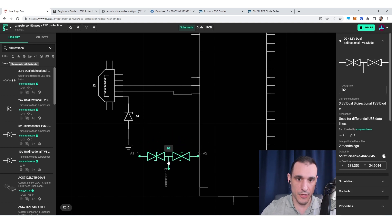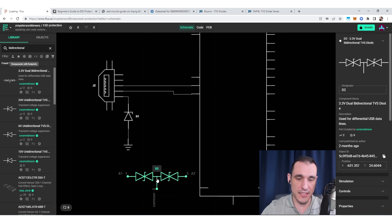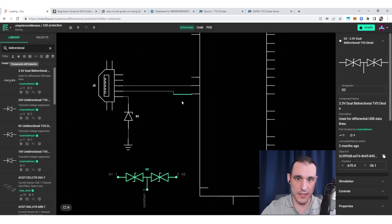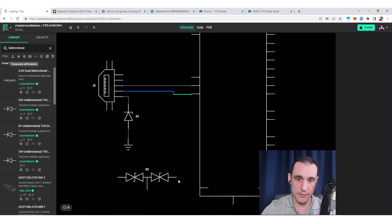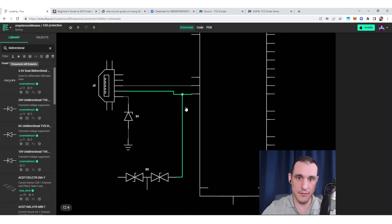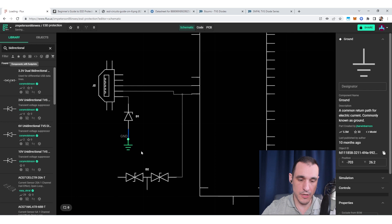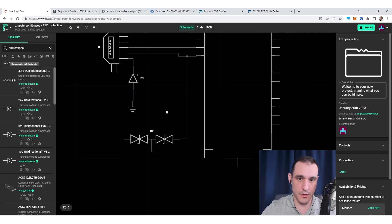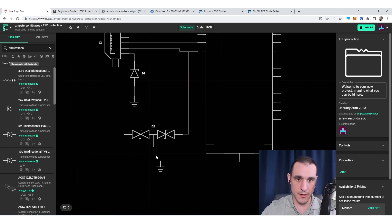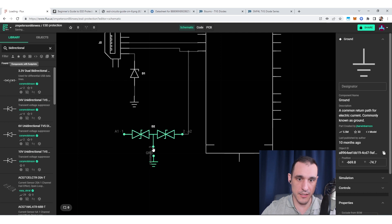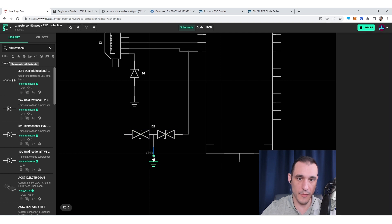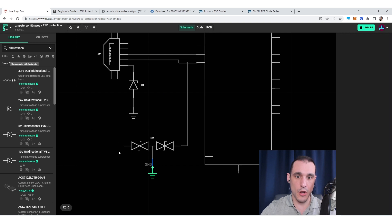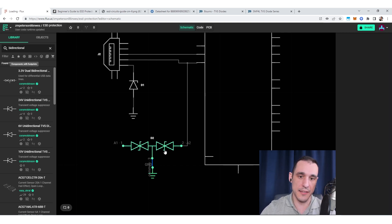Bidirectional TVS diodes are essentially back-to-back TVS diodes in series, and you actually have a TVS diode array here. I could take the D-plus line and connect it to this terminal, place the ground here, then connect the D-minus line to this other terminal. That will protect both of these lines together.